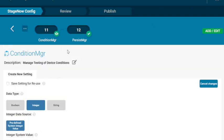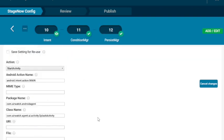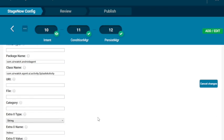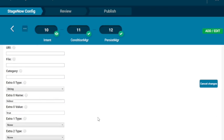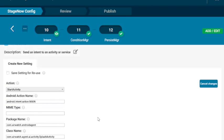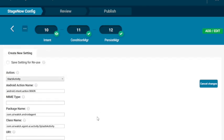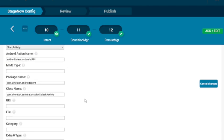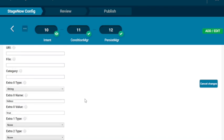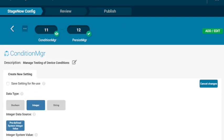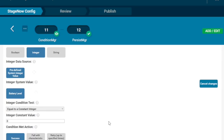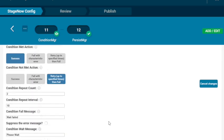And our step 10 is going to be an intent to start the AirWatch agent. It's an intent, start activity. And you can see what we've used here, the AirWatch agents and the Android names and string value to hide it. And the next, again, condition manager, we're going to make it wait again. Same settings as before. We're going to just create a pause.